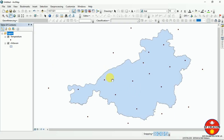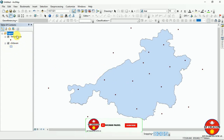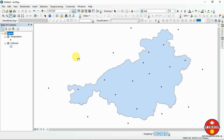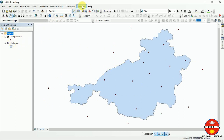Hello everyone, today I am going to do a video on interpolation. I have two data files — one is a polygon file and another is temperature data. I am going to do an interpolation here. Interpolation is a method of estimating things using a discrete known data set.